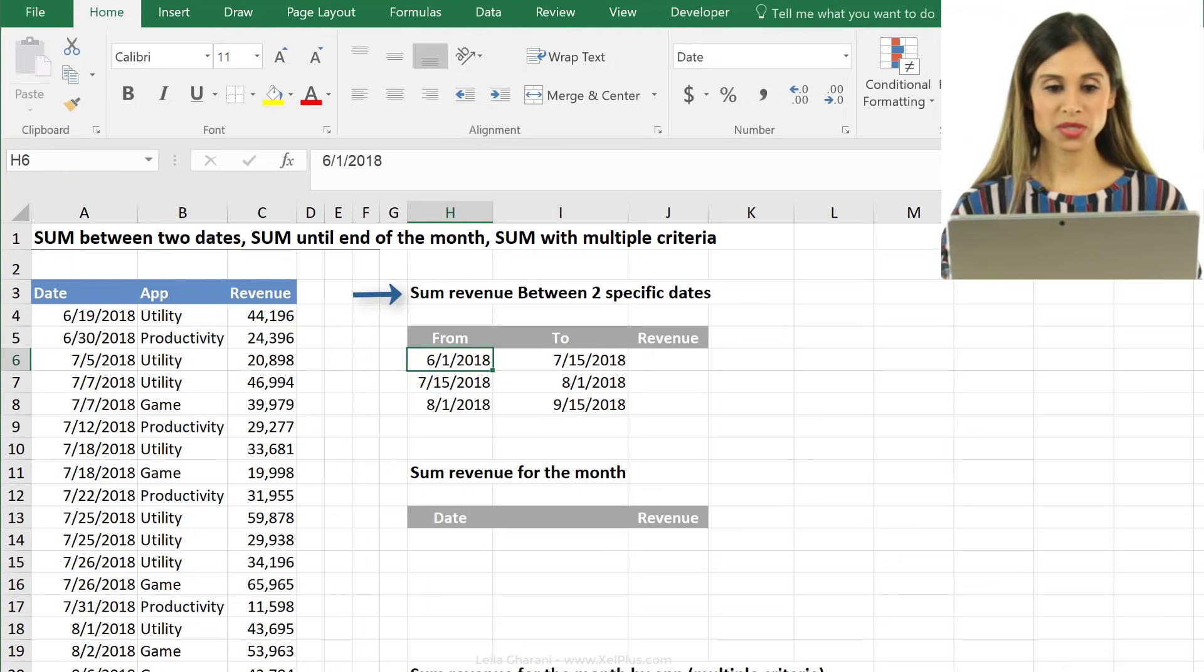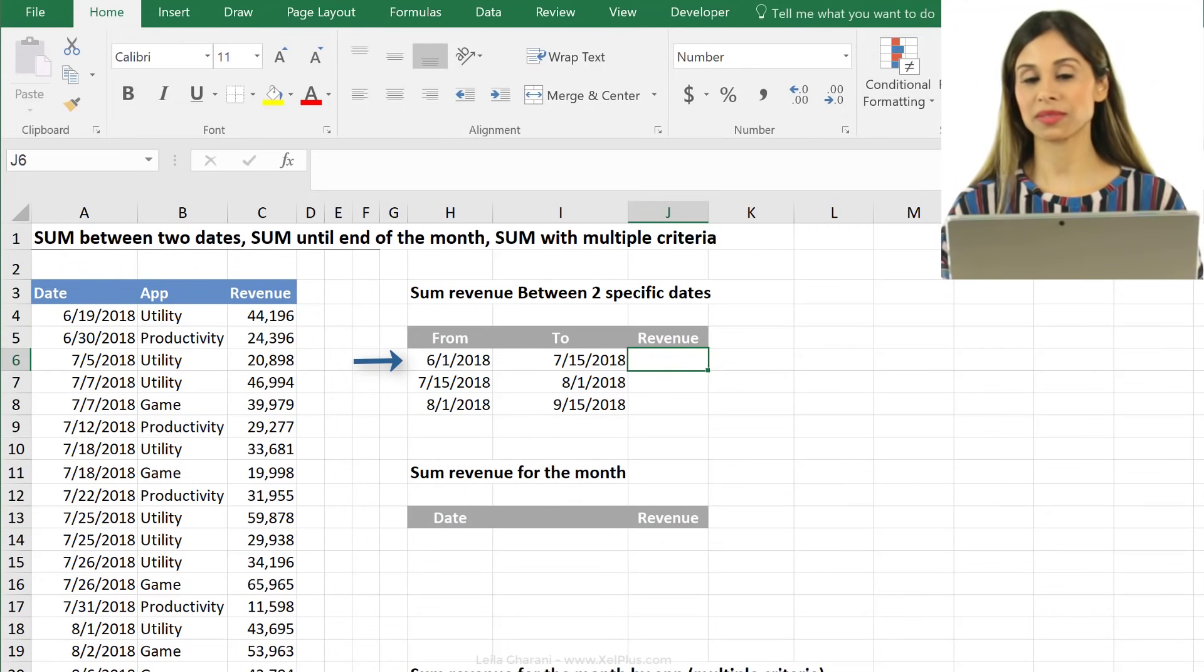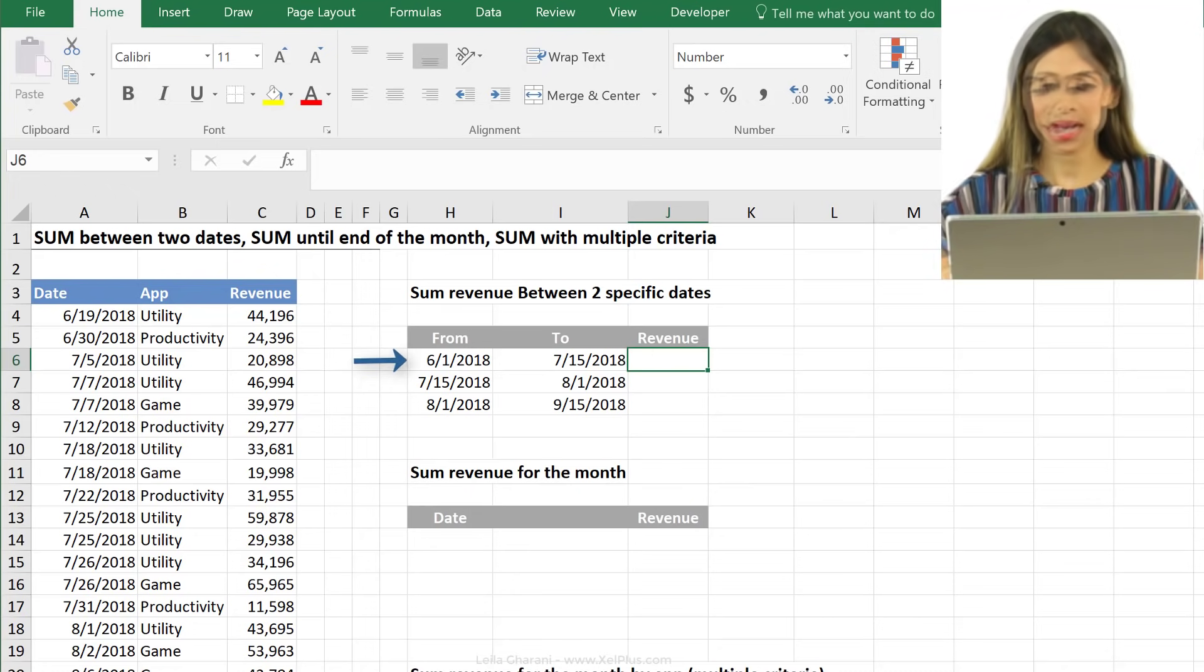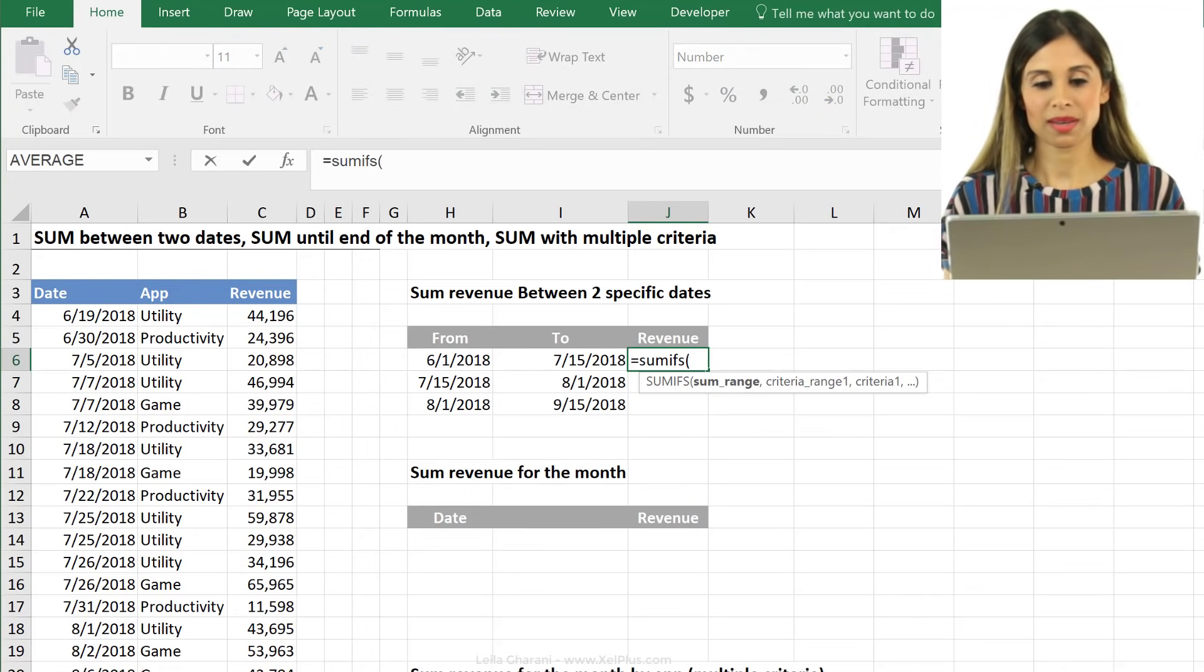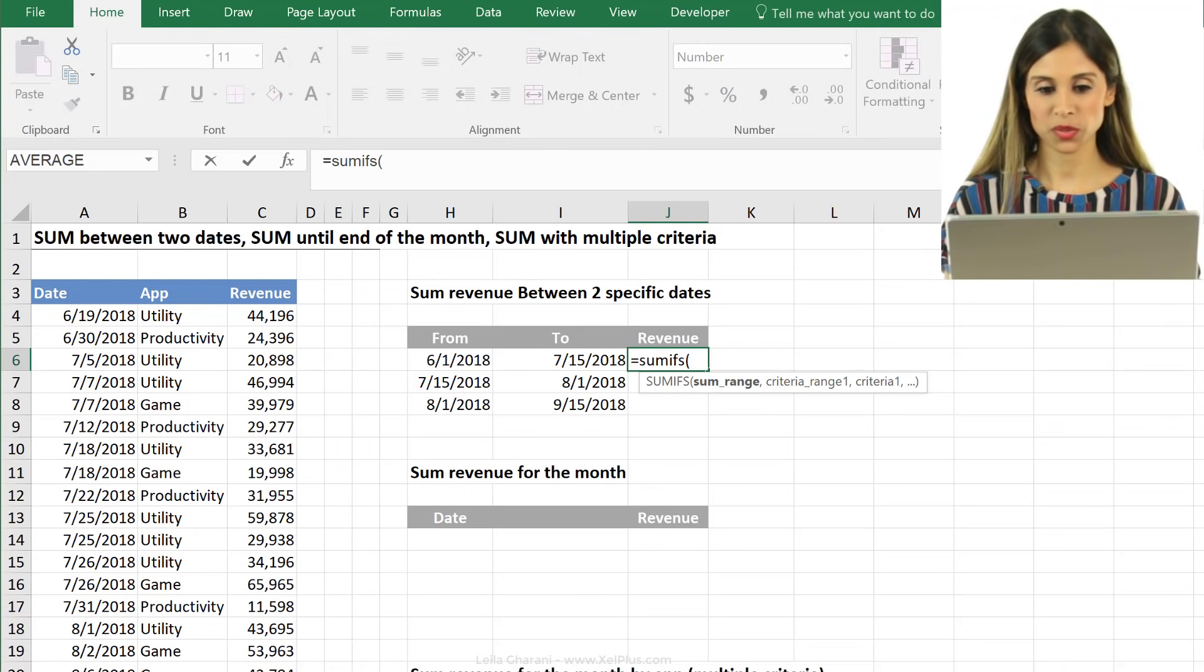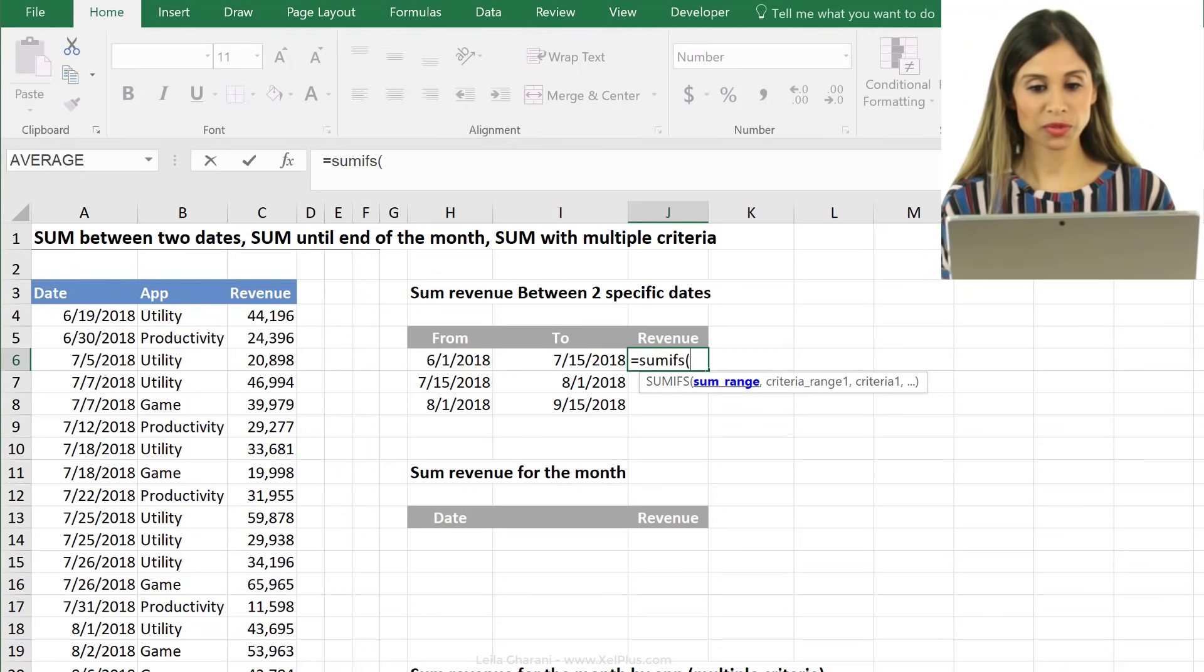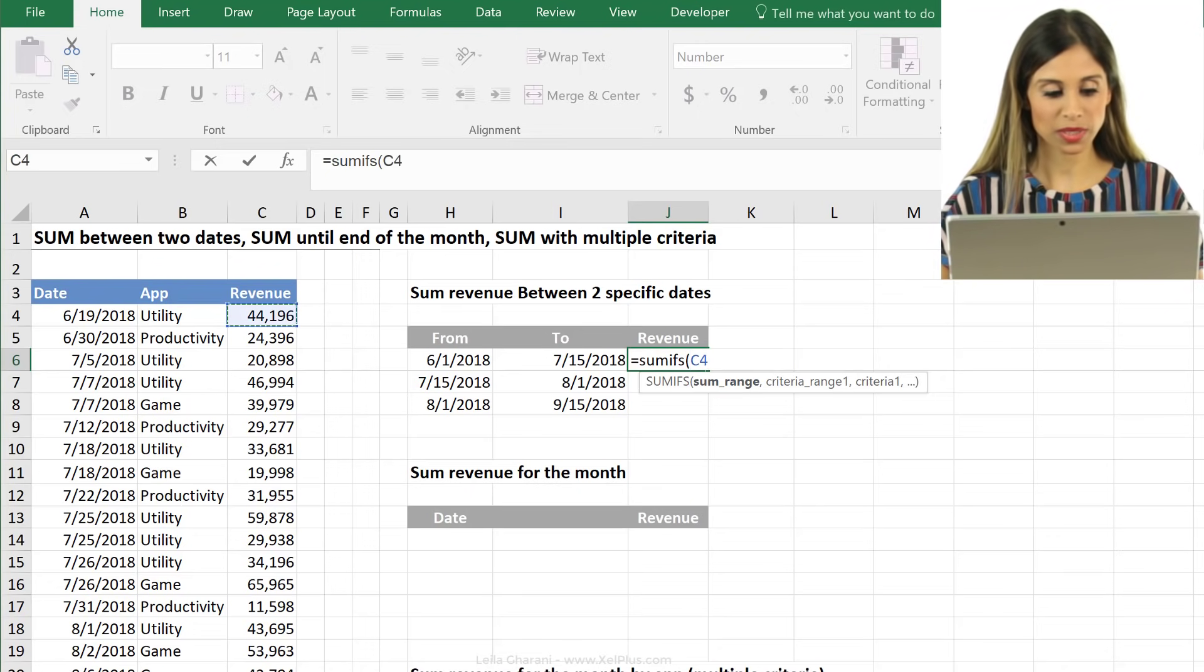The first problem we have to solve for is we want to sum the revenue that's between these two specific dates that we've defined right here. I'm going to use the SUMIFS formula. SUMIFS is a very easy formula to learn. First argument for it is the sum range, so in this case, that's our revenue.